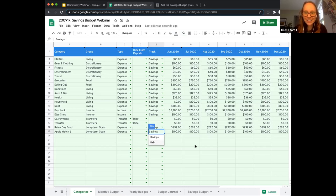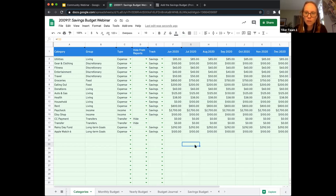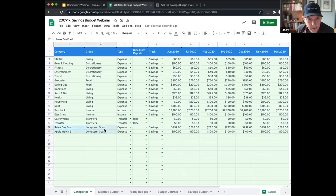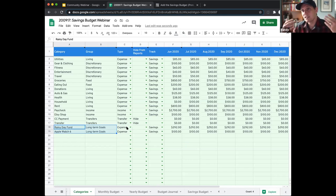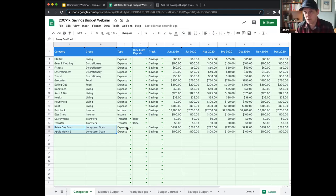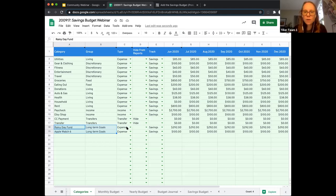Cody asks: can you confirm that if you track savings as an expense, the savings budget sheet won't work correctly? We demonstrated tracking savings categories as expenses — they're definitely not income. We're basically budgeting for ultimately what will be expenses. In this case they're savings because we're budgeting for something, saving money for something, and assigning it to that bucket. We're not using it because we're waiting to make the purchase. If that doesn't clarify, Cody, share some clarifying info and we can take another stab at it.